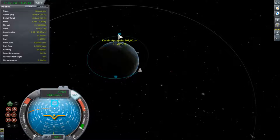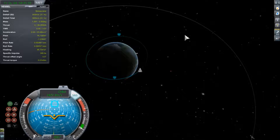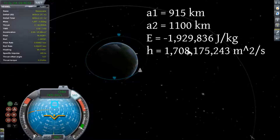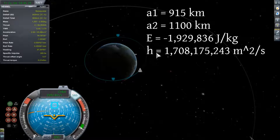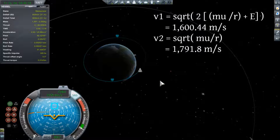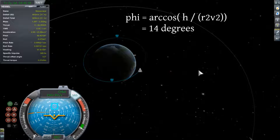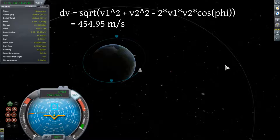Now we're on our transfer trajectory with the apoapsis out at 600 kilometers, periapsis at about 30 kilometers. Now our current semi-major axis is 915 kilometers and our goal semi-major axis is 1,100 kilometers. The specific energy associated with our transfer orbit is about negative 1,930,000 joules per kilogram and its specific angular momentum is 1,708,000 meters squared per second. Applying the vis-viva equation again, our velocity at 500 kilometers is going to be 1,600 meters per second. The goal circular speed is 1,792 meters per second, and using the trig techniques from last week our flight path angle is going to change by 14 degrees. Busting out the law of cosines again, our delta-v is going to be 455 meters per second.